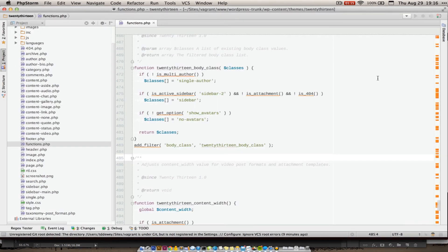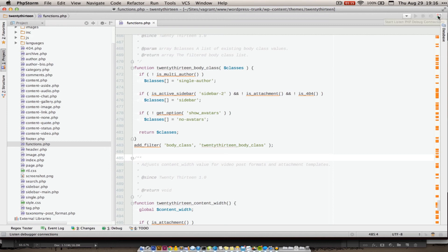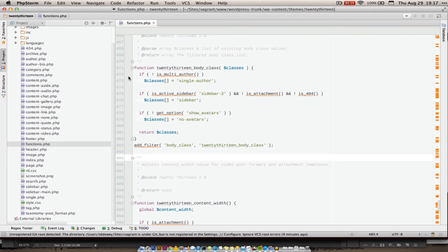So I'll click OK here. Last step, we are going to turn on, or we're going to say, hey, PHPStorm, listen for incoming connections from Xdebug. And we're going to set a breakpoint right here in this function.